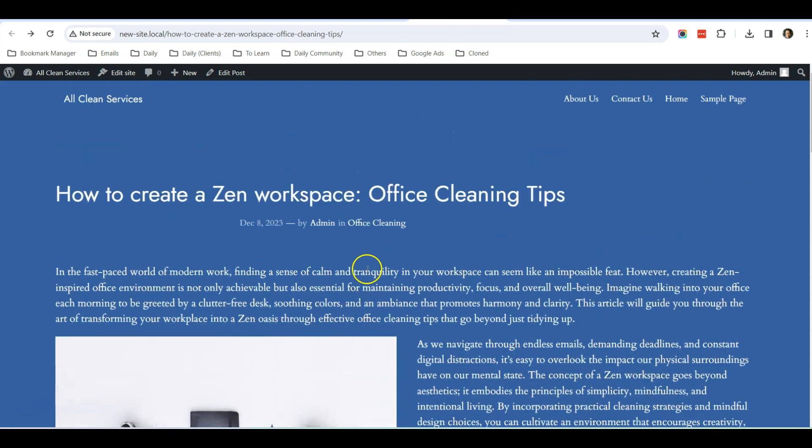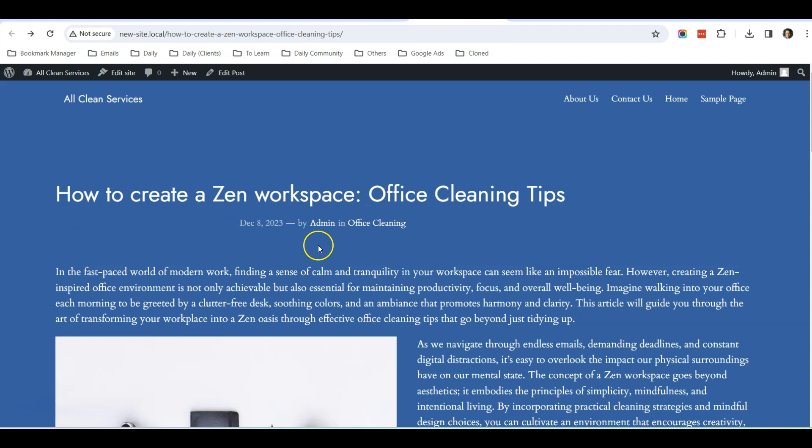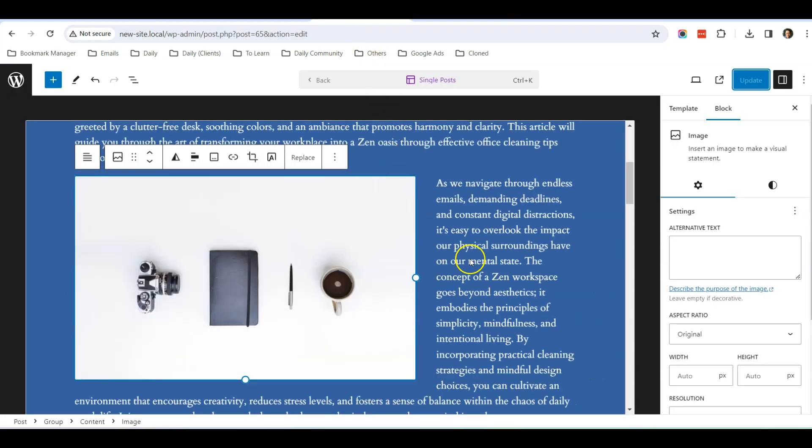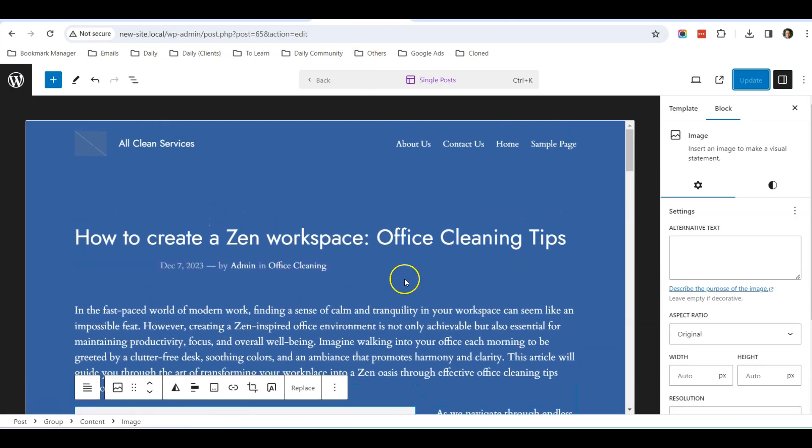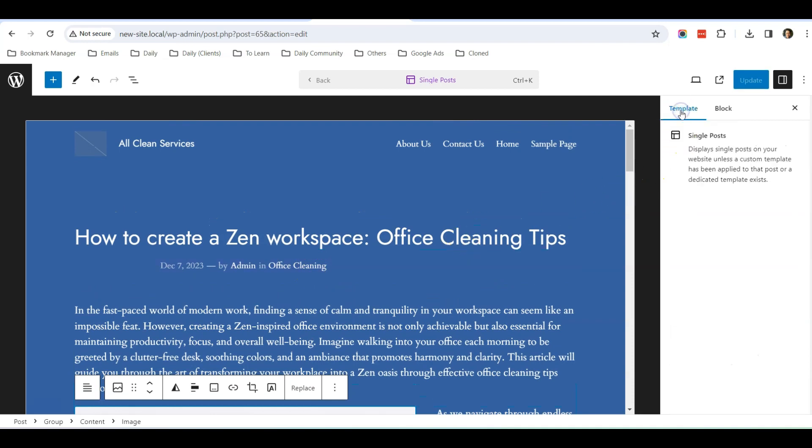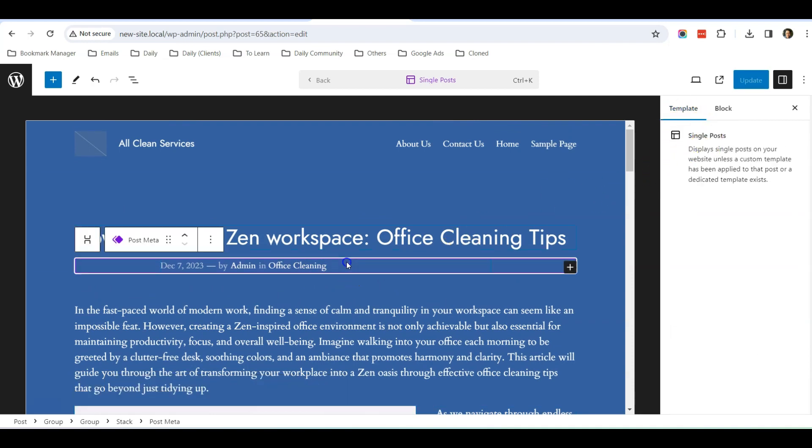One more thing is that this date is not left-aligned as well. So let's go to edit the template because this is controlled by the template. Click on here.